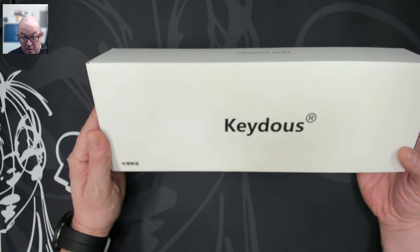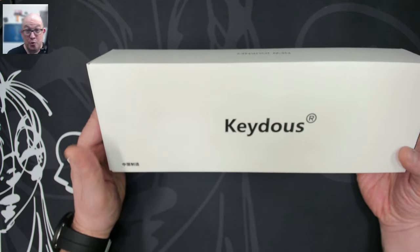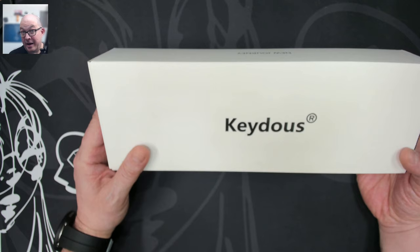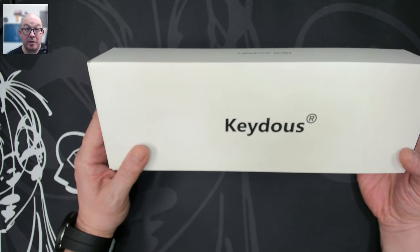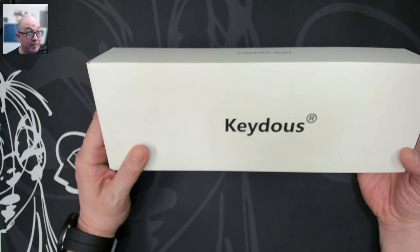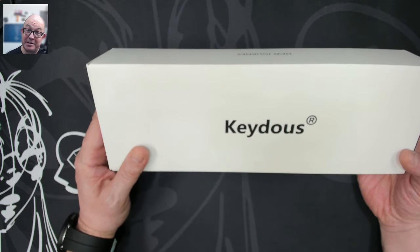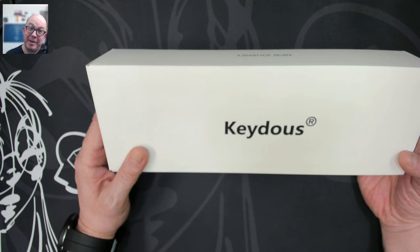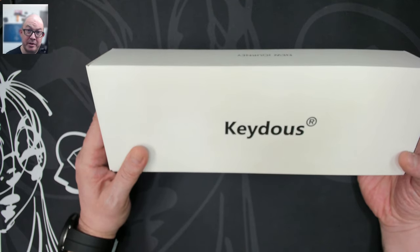But the difference with this NJ68 is that it's a Hall effect keyboard. So it's one of the newer entrance, almost every manufacturer now has a Hall effect keyboard, I'm collecting as many as I can, so that I can do a comparison video here in the near future.